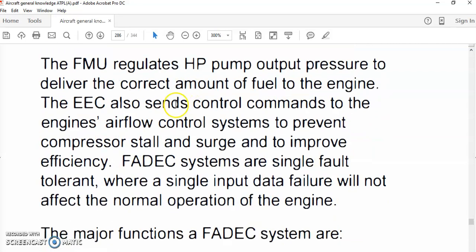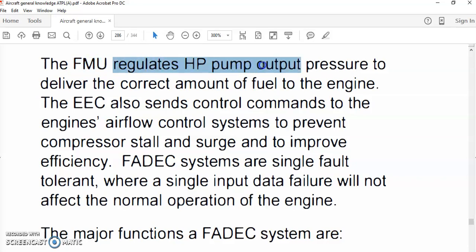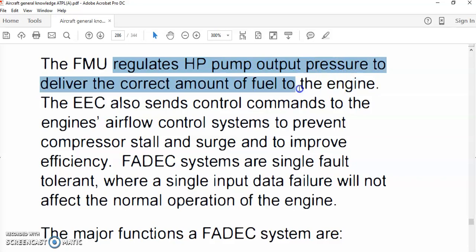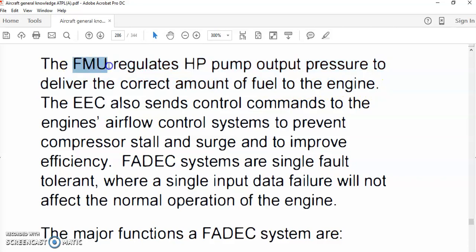The Fuel Metering Unit (FMU) is part of the engine systems. It regulates fuel flow for fuel management, overspeed protection, pressure scheduling, and shutoff functions. The FMU regulates the high-pressure pump output pressure to deliver the correct amount of fuel to the engine. The FMU is part of the FADEC system.